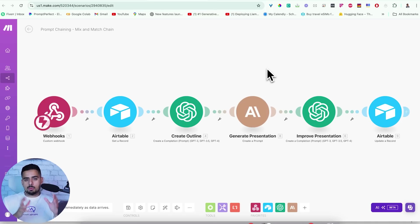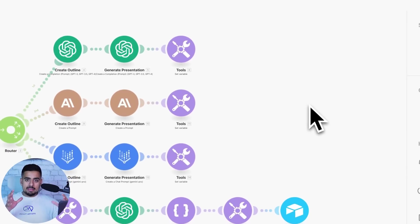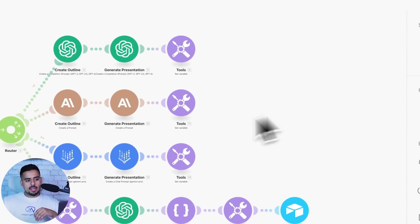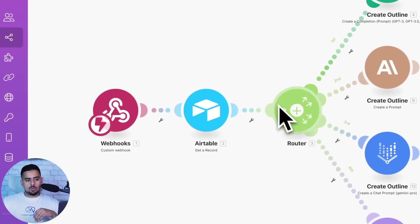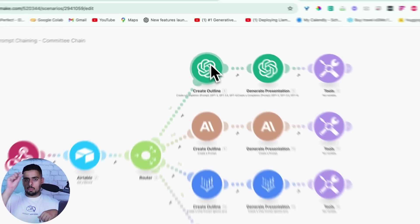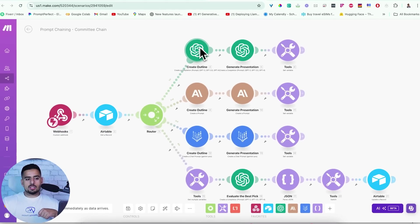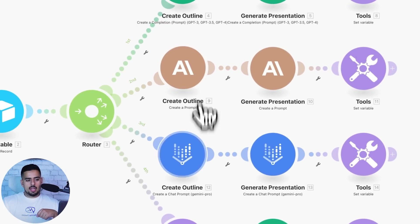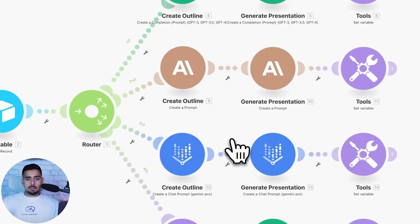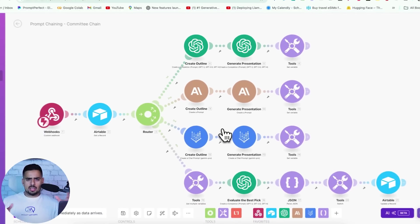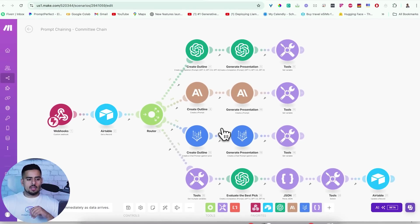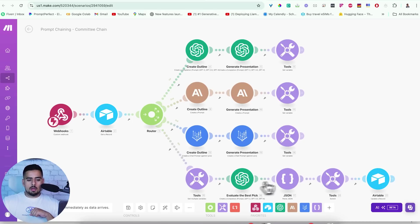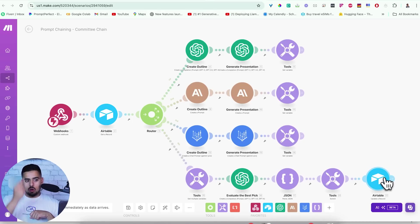Next we have the committee chain, where we have that same input routed to a chain of OpenAI prompts, then a chain of Anthropic prompts, and then a chain of Gemini prompts — using Gemini Flash in this case. At the very end, we compile everything together, clean it all up, and throw it into Airtable as one result of all three.